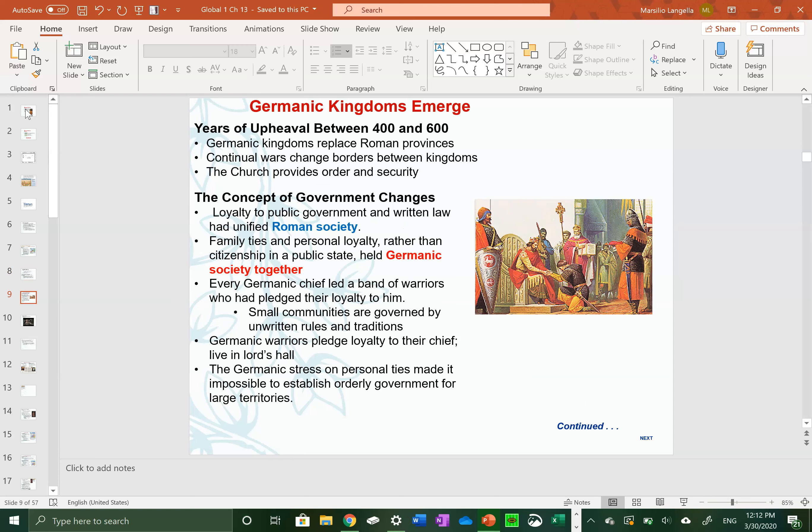There was an upheaval at the start of the Middle Ages — major conflicts and battles between different kingdoms fighting for power. An important distinction is that Roman society was unified by a common government and law system, whereas Germanic societies were based around loyalty to a specific lord or king — a significant shift from what came before.